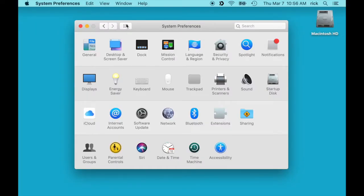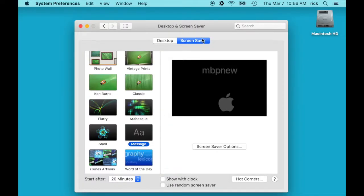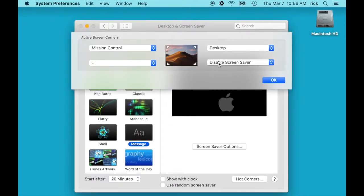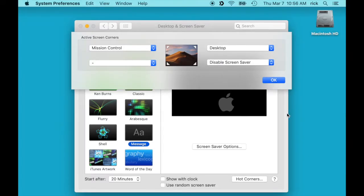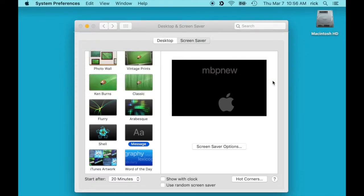And then we can go back to your system preferences and then I like to go to Desktop and Screensaver and click on Screensaver and Hot Corners. And then on the bottom right here I like to choose Disable Screensaver. So that way if I put my mouse in the bottom right hand corner it will keep the computer from falling asleep.